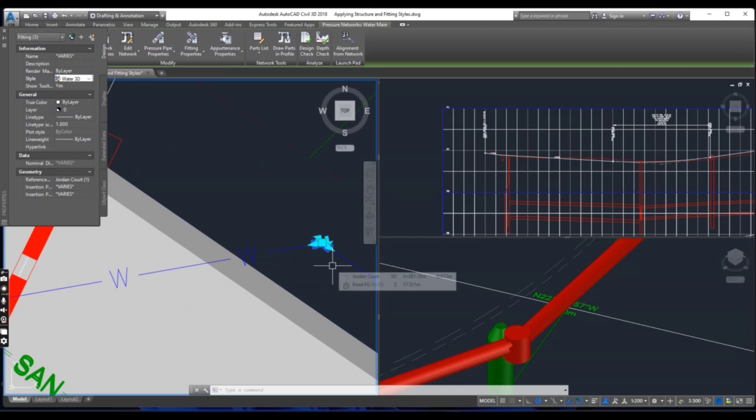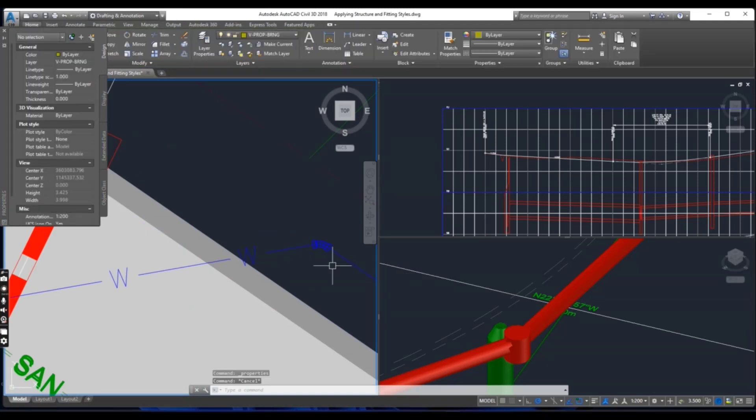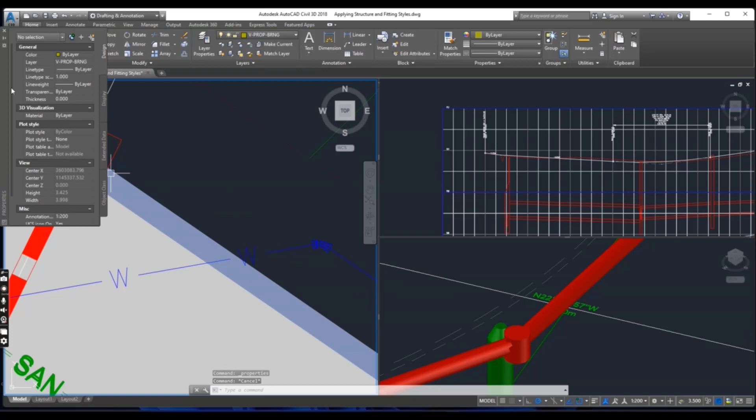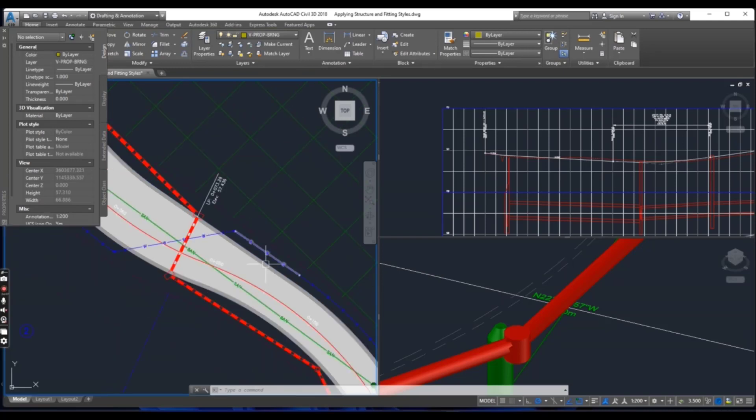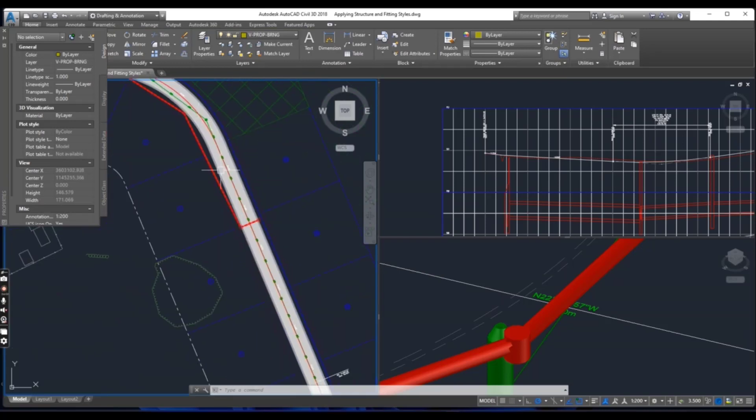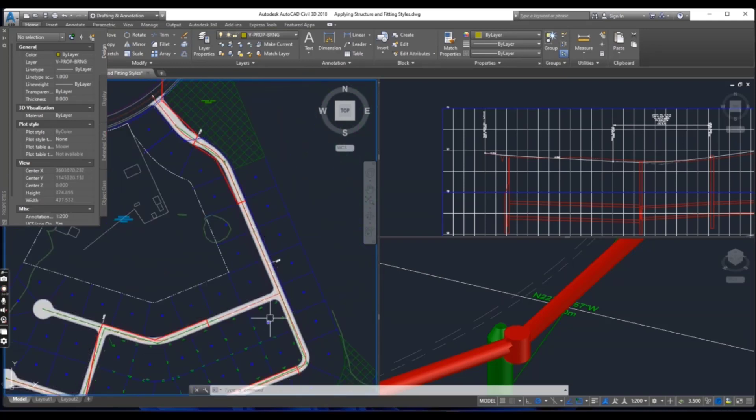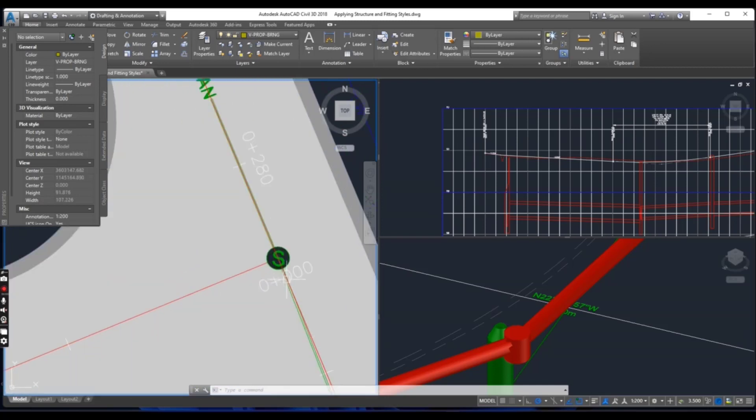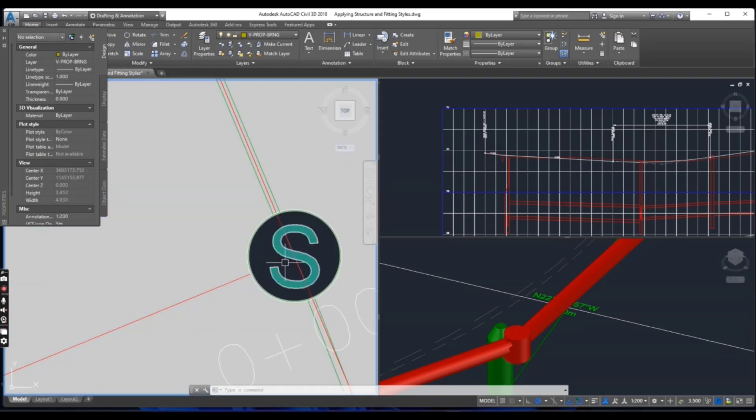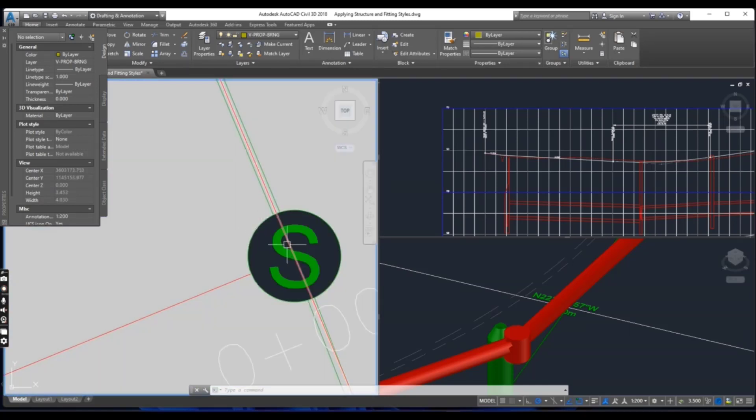You can see it has been changed. Now press escape to clear the selection and keep the properties panel open, and go to the sewer line manhole. Here you can select the structure and now you can change the style of this manhole.